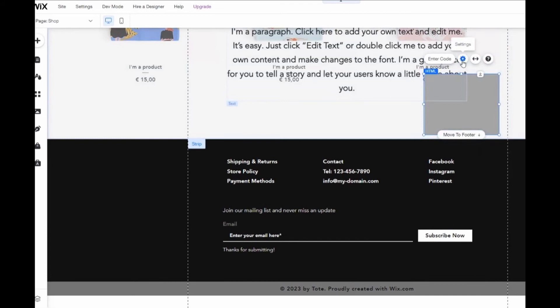After that, you just press delete on your keyboard, and you delete that.